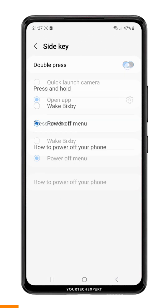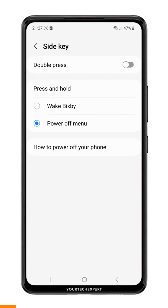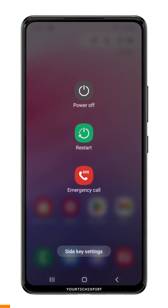Now we have successfully changed the side key function on your Samsung device from Bixby to Power.